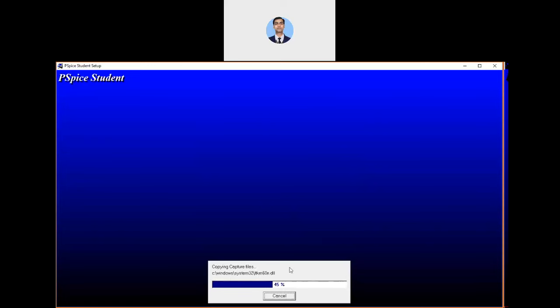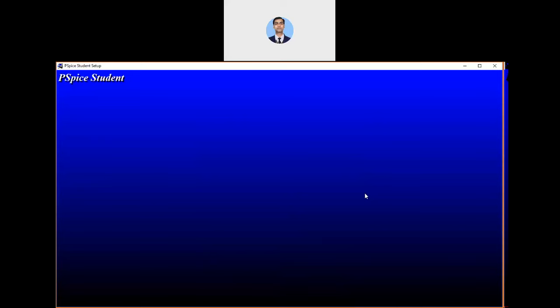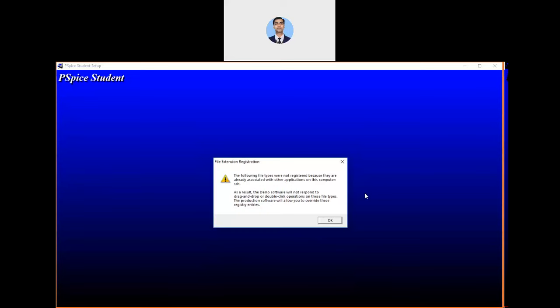Now it will start installing the program. You need to wait a little for that. I have also made a video on how to properly uninstall this software. Sometimes it stops working or creates some malfunctioning. In that case, you can uninstall it properly and reinstall it. You can follow that video on my channel page. Now it is asking for file extension registration. The following file types were not registered because they are already associated with another application on this computer. Just click on okay.